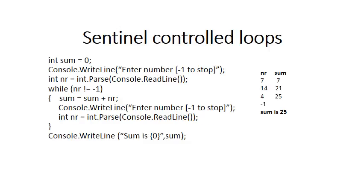Okay, so let's trace this code. The user enters a seven before the while loop. We reach the condition which is true, it's not equal to minus one. So we go into the body of the loop and seven is added to sum, which is now seven. Then we ask the user to enter the next number. The user enters 14.